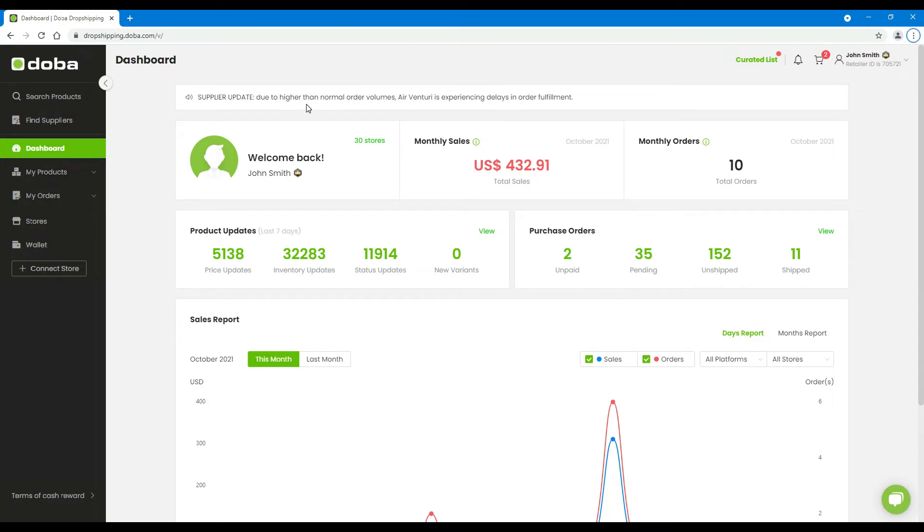On the top, you may find the latest notification from DOBA. Here, you will find your pricing plan symbol.